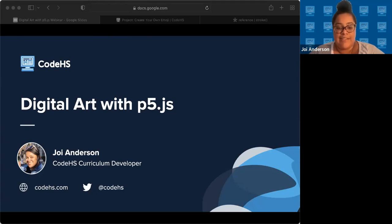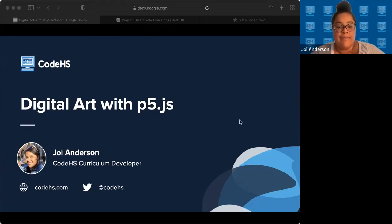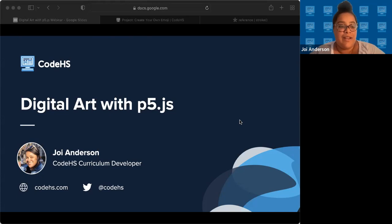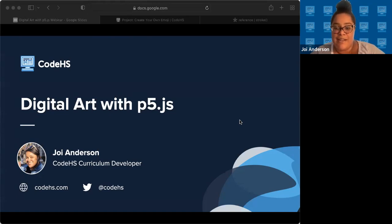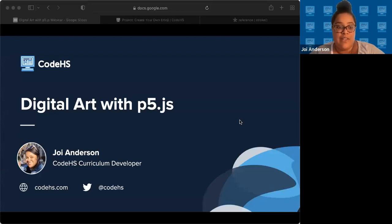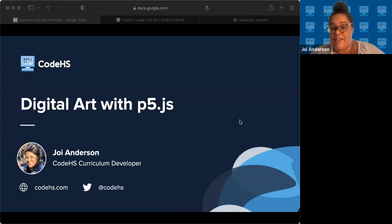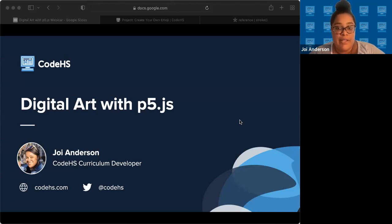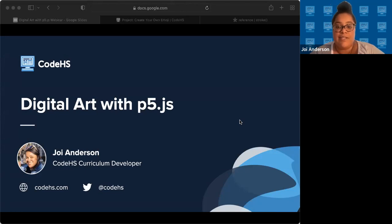Alrighty, I'm going to go ahead and get started. There's a couple more people trickling in, but I just wanted to introduce myself. Hi, everyone. Welcome to the Digital Art with P5JS webinar. My name is Joy Anderson. I'm a curriculum developer here at CodeHS, and I'm also the author of our newly launched Digital Art with P5 mini course. This course is something I'm really excited about sharing with you. I think it's a super great addition to our catalog as it bridges the world of computer science and art, which are two of my passions. And we really hope that you enjoy all the content, the examples, and the new design approach to the course that were implemented to support new computer science learners.